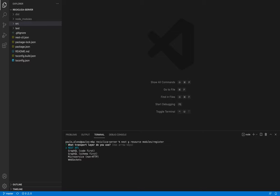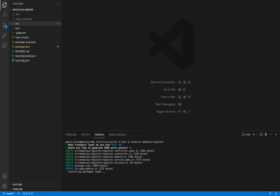NestJS will ask us what kind of resource we want to build. I'll choose the REST API option. Then it asks me if I want to generate CRUD entry points: create, read, update, delete entry points. I'll answer with no.